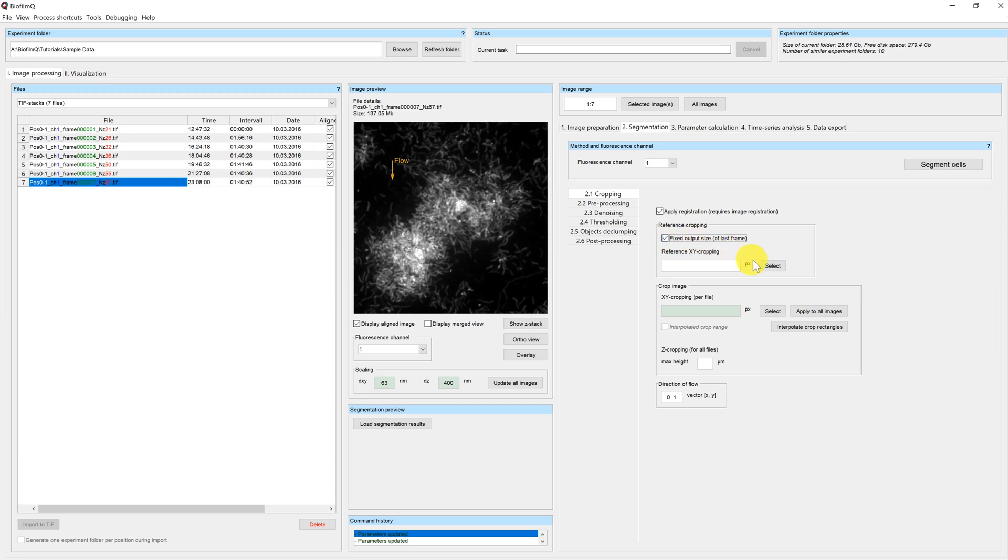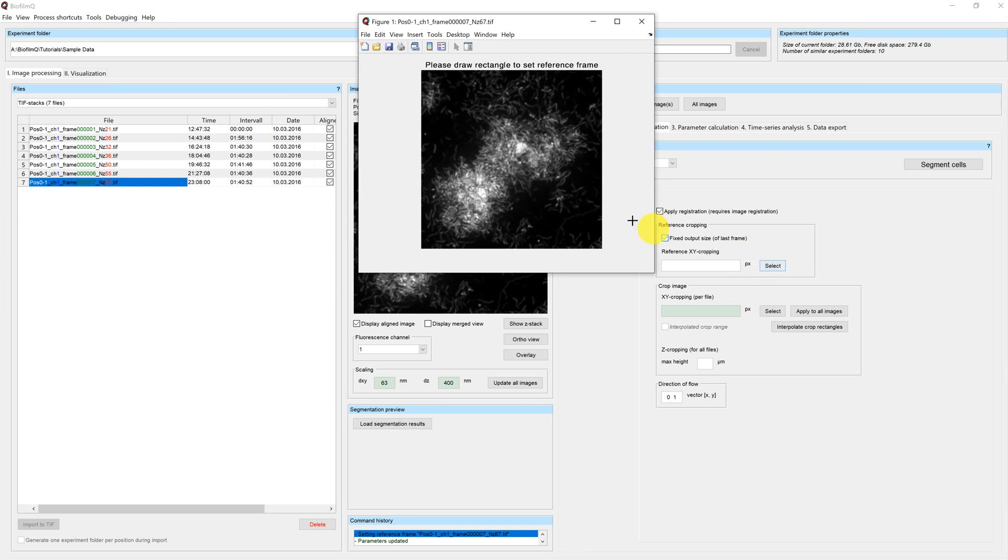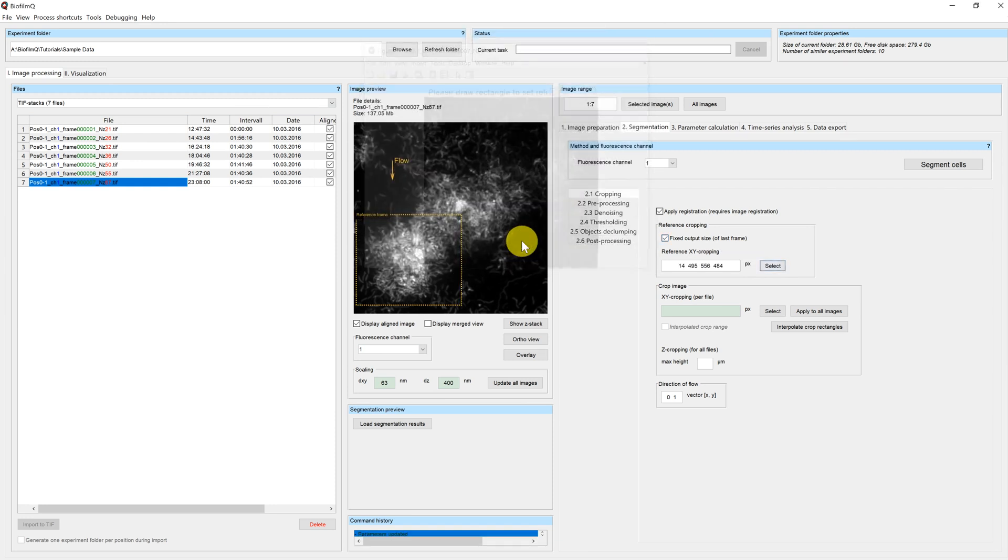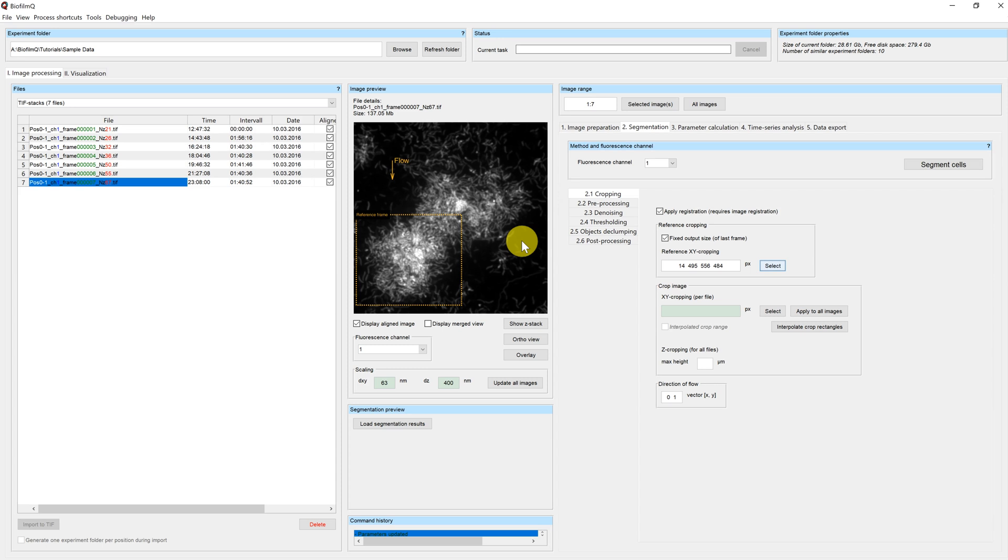By clicking on this button select, a window opens where you can now select your reference frame. So by creating this reference frame, we have now put all our cubes into the same coordinate system.